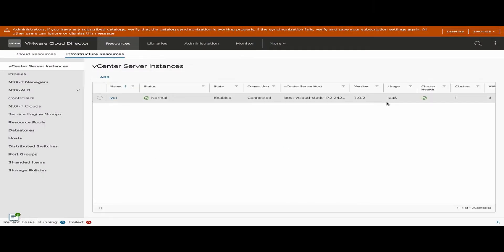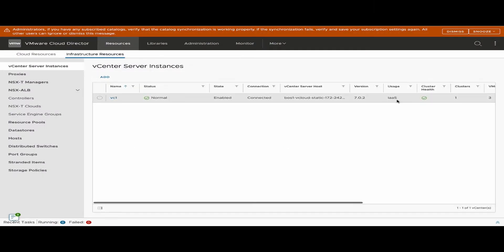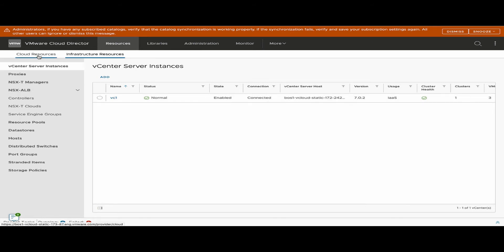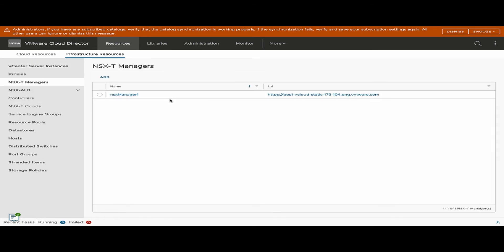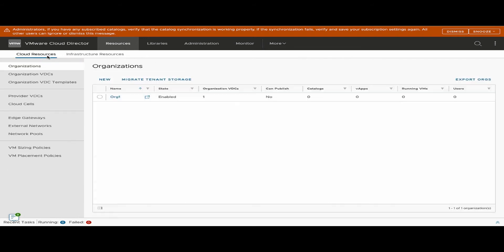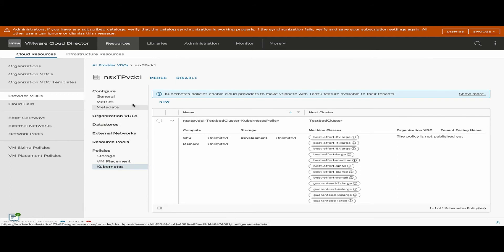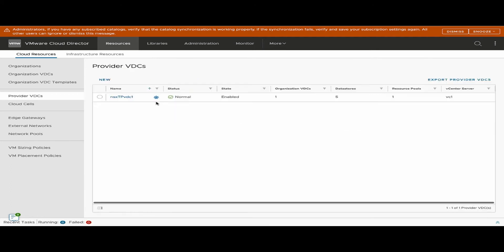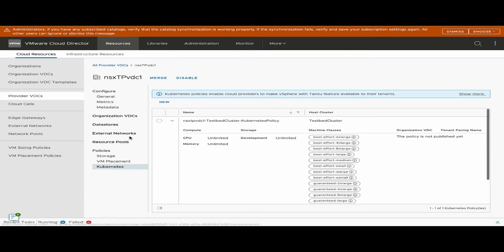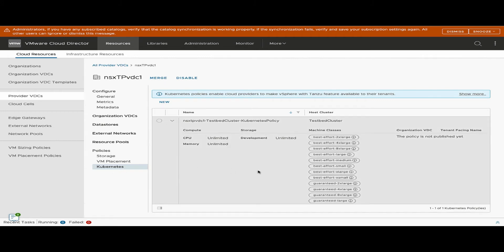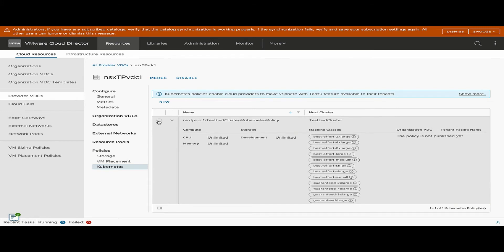Logged in as a provider administrator, I have configured vSphere as infrastructure as a service, with NSX-T as the NSX manager, and workload management enabled on the vSphere environment. Once workload management is enabled on the PVDC, we see a Kubernetes sign on the provider VDC and a new Kubernetes policy getting generated on the PVDC. This PVDC is a combination of resources from the supervisor cluster mapped to the PVDC, including CPU, memory, storage class, and machine classes.